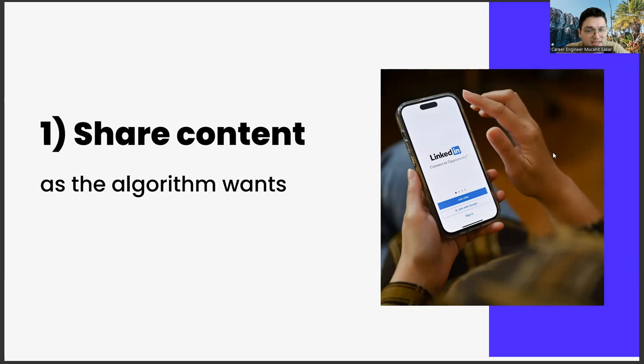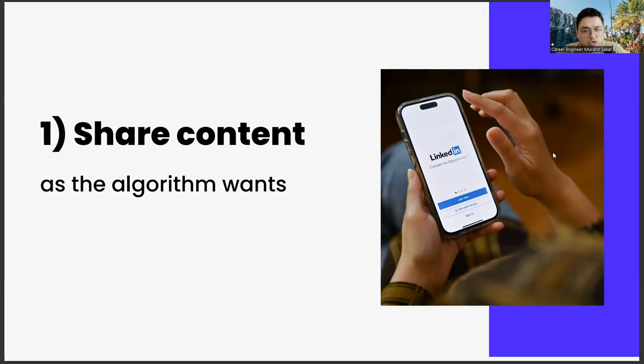Another important point in content production is use of images. A visual about the subject you mentioned in the content will make your articles more readable and increase your reach. Here is the part you need to pay attention to. Make sure that your images are not on a white background. In addition, high resolution of your image is another critical element.